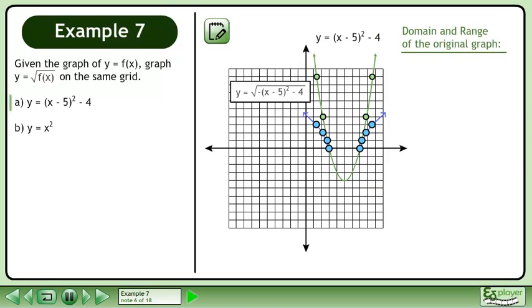Now we'll state the domain and range of the original graph. The domain is x belongs to the set of real numbers, and the range is y is greater than or equal to negative 4.